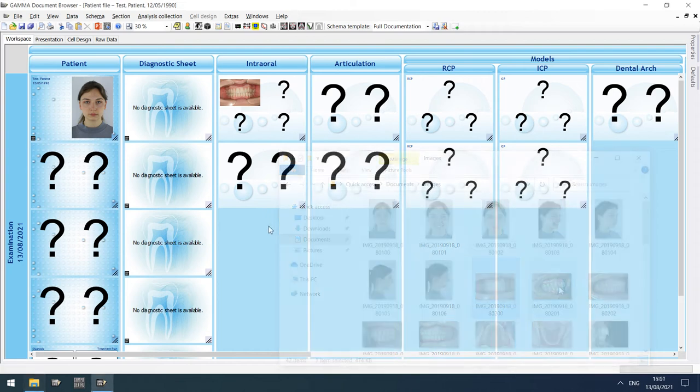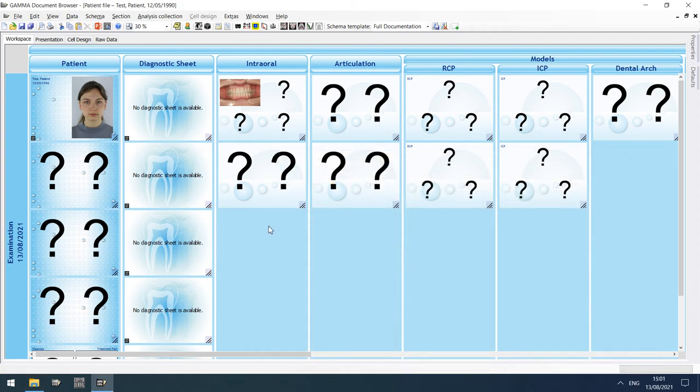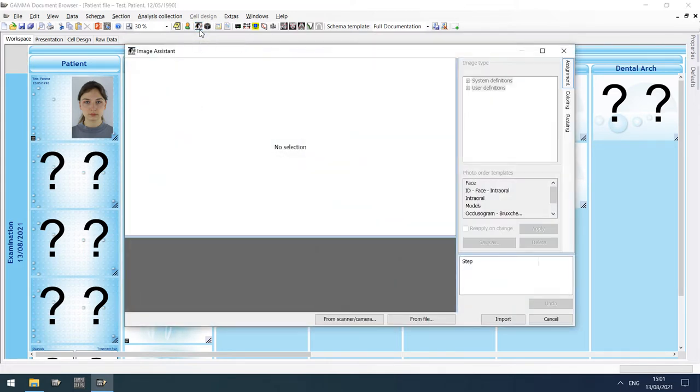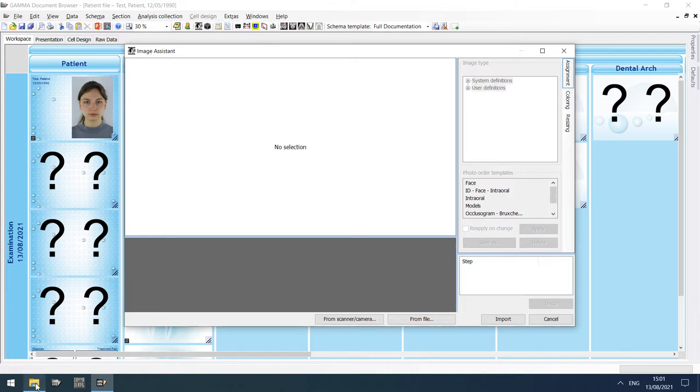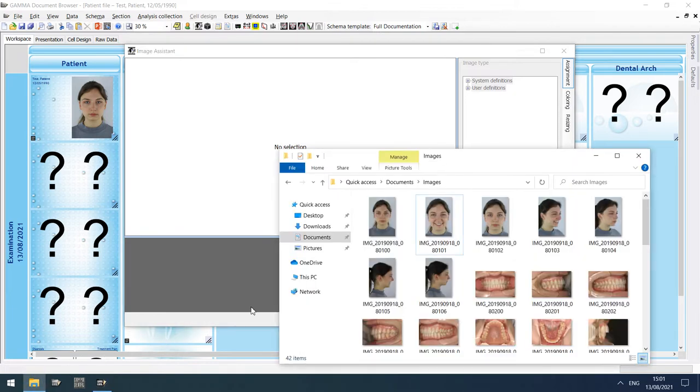To import multiple images at once, you can open the image assistant via the button in the toolbar. Here, you can load images from a connected scanner or camera, from a folder on your hard disk, or via simple drag and drop from your file explorer.